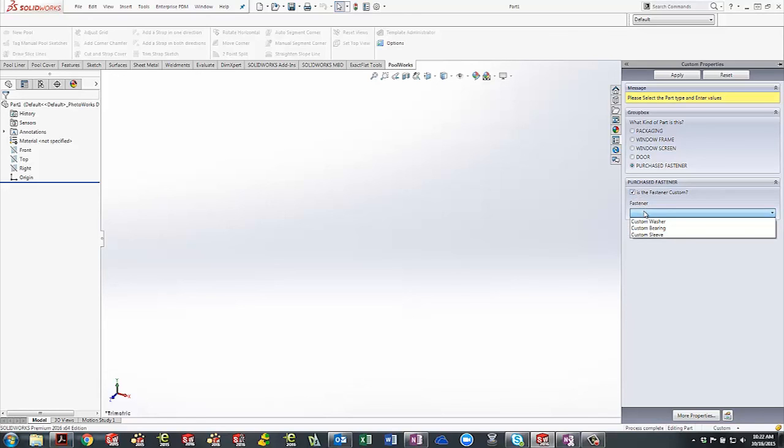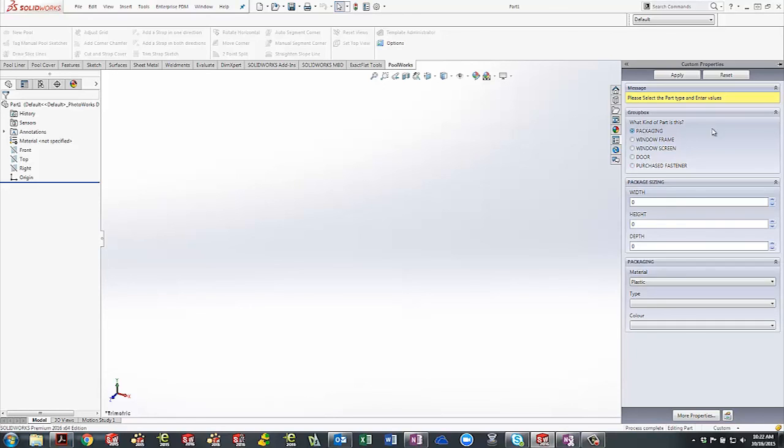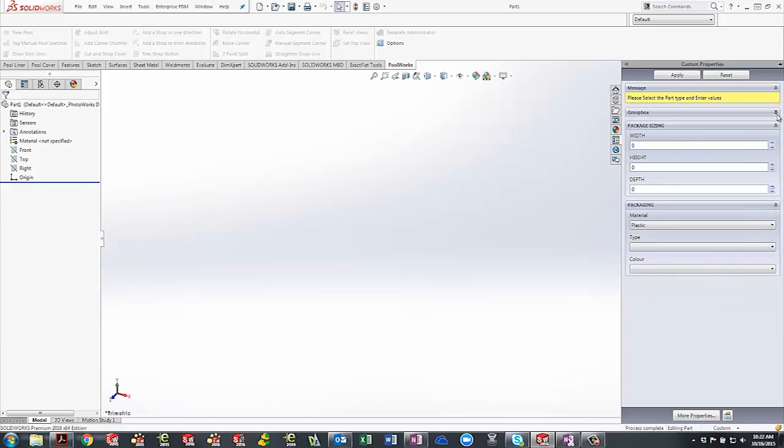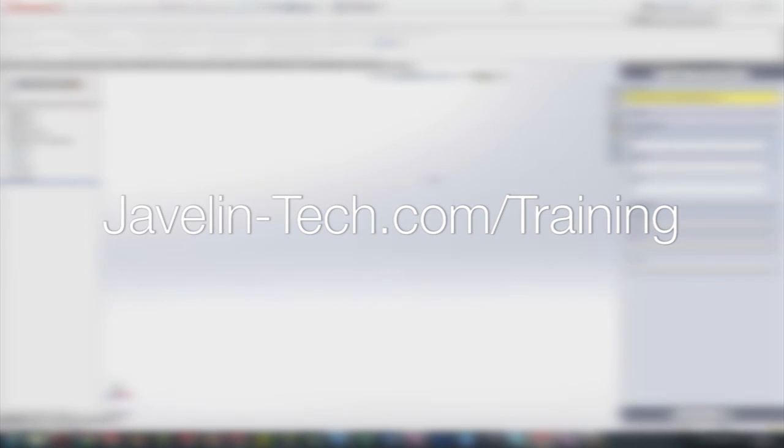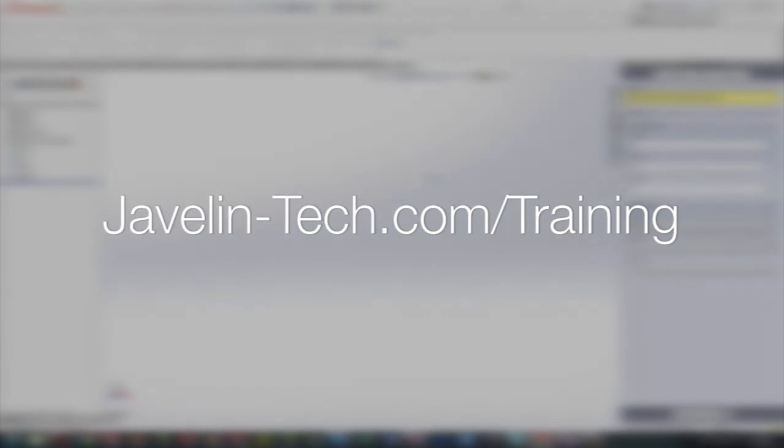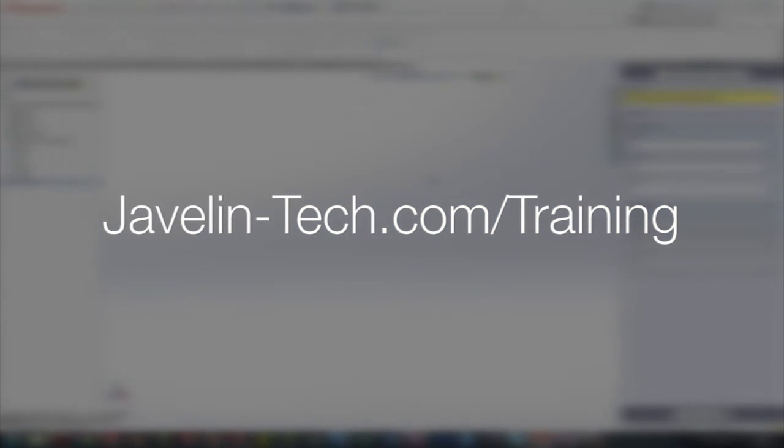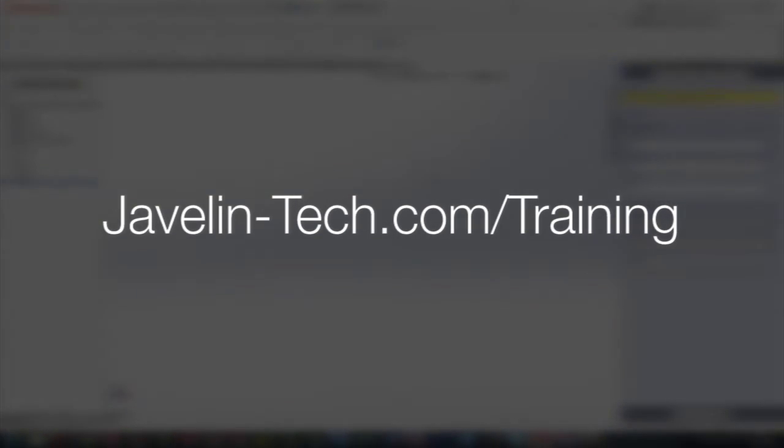Property tab builder makes it easier than ever to keep custom properties current and easily accessible, and have your entire company working on the same templates, ensuring consistency across the board. If you would like to learn more about custom property management or other great features of SOLIDWORKS, please visit www.javelintech.com/training.